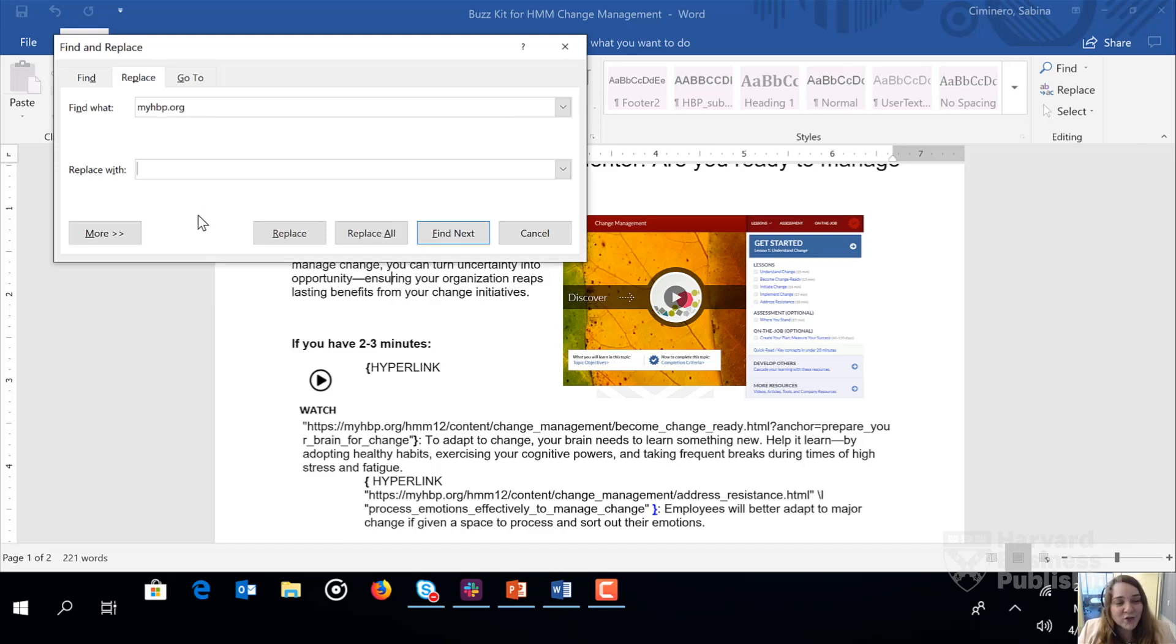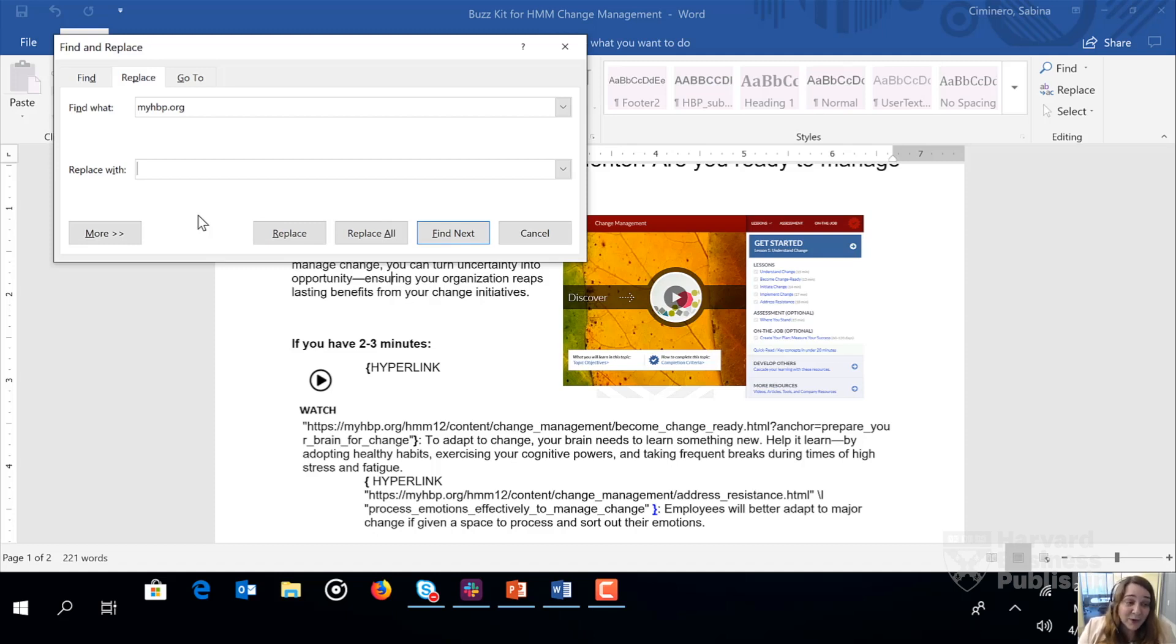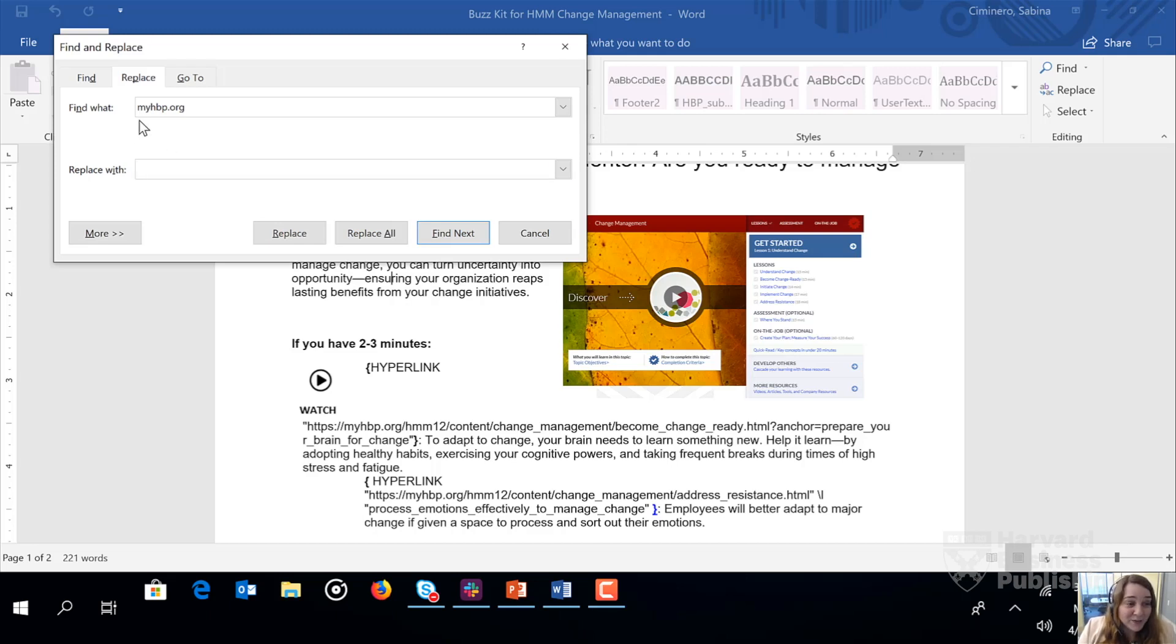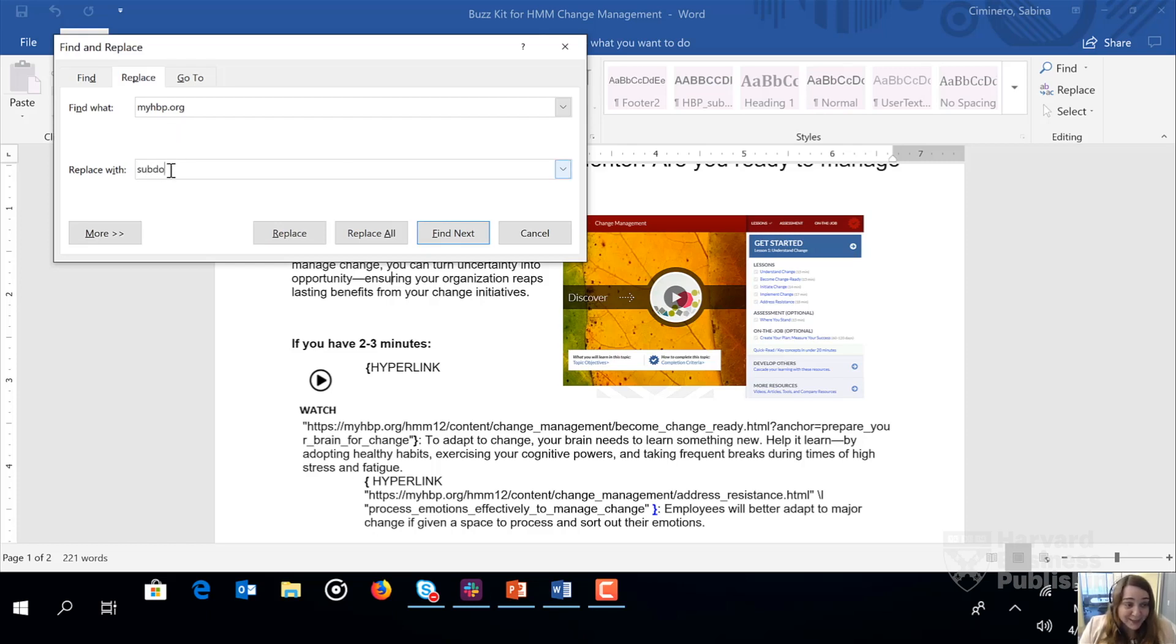Now, if you're not sure what your subdomain is, it would be great to check with the client success team or your technical engagement manager, for example. Our subdomain here at Harvard Business Publishing is HBP, so we would put HBP dot before MyHBP dot org. But for the purposes of today, let's simply put subdomain dot before MyHBP dot org.